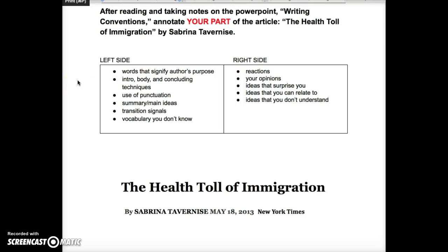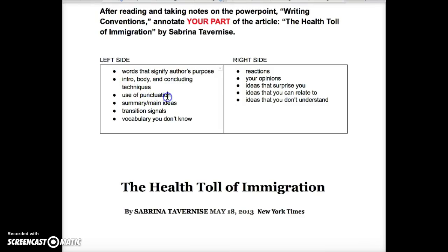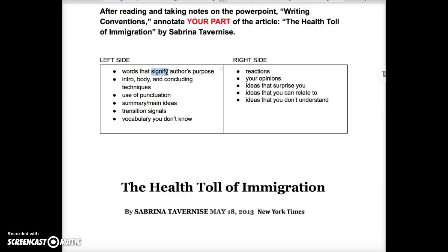Let's look at the basic structure of annotation. On the left-hand side of the margins, we want you to write words that signify the author's purpose. So key words, body, intro, concluding techniques, use of punctuation — what is the author doing with punctuation to convey meaning? How is the author manipulating the text with punctuation, or transition signals, or vocabulary? Any vocabulary you don't know, you can write in the margin. Main ideas and key points go on the left-hand side.